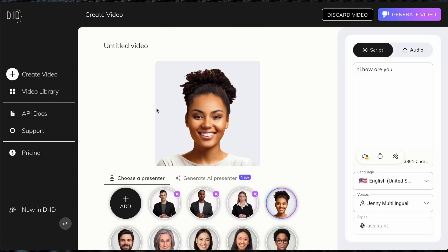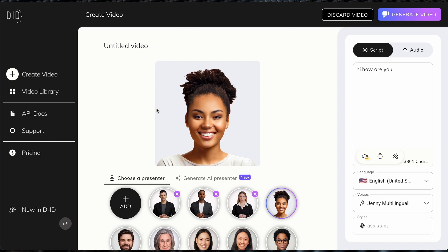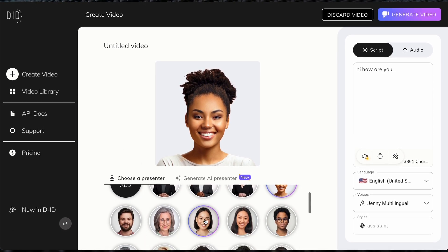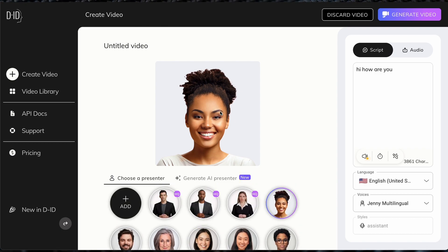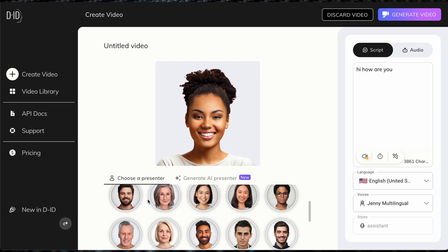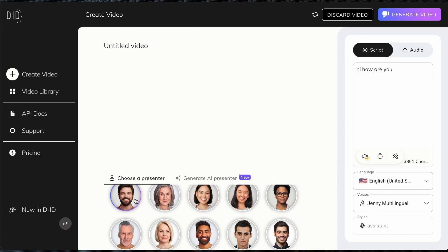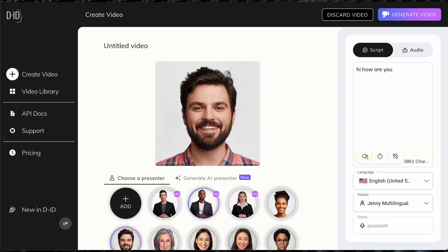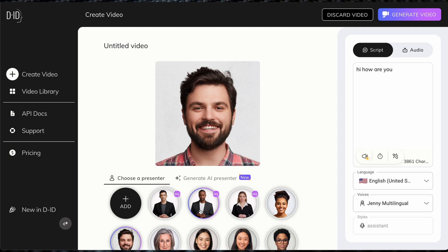Here we can see the current layout. Depending on the plan, they have different presenters, or aka avatars, that you can choose from. You can just click through them and decide. However, if you do not like any of these, you can actually upload your own image, which I will show you in just a second.